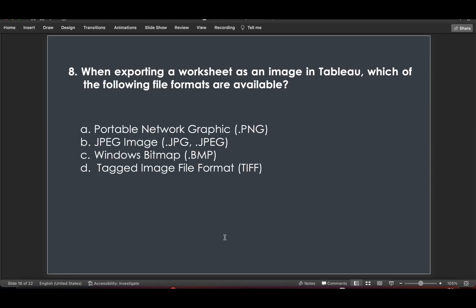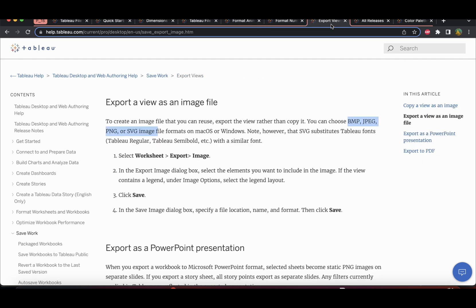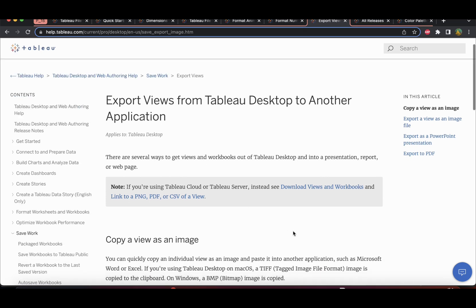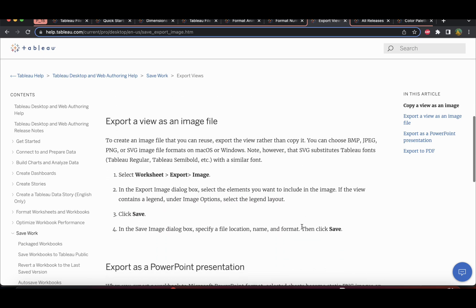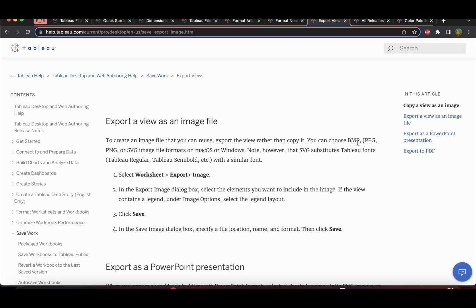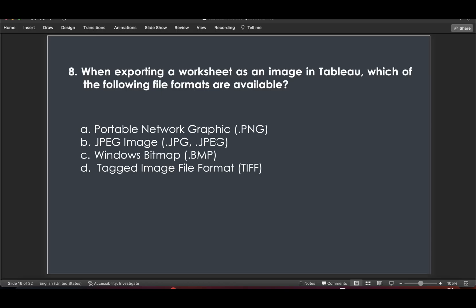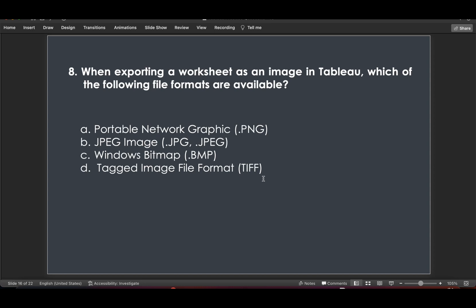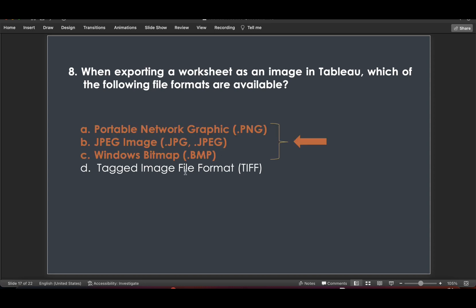Question 8: When exporting a worksheet as an image in Tableau, which file formats are available? According to Tableau help under 'Export Views from Tableau Desktop to Another Application,' when exporting a view as an image file, you can choose BMP, JPG, PNG, or SVG. Tagged Image File Format (TIFF) is not available when exporting, so that would be the exclusion — the remaining three formats are the answer.